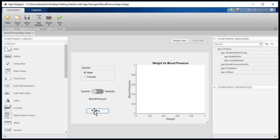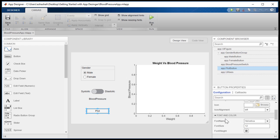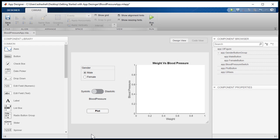We can also customize the appearance of the components. Let's change the font of the plot button to highlight it.